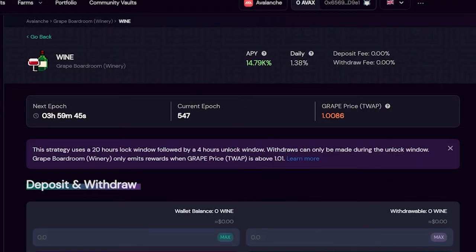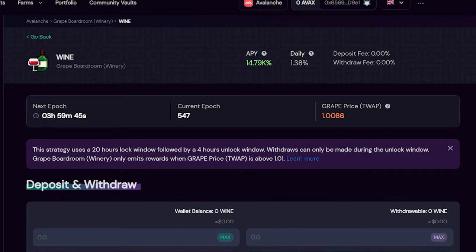Suppose you've invested in a boardroom and the mandatory 20-hour lockdown has passed, but the price stayed at 1.00. In this case, you will not be receiving any rewards.